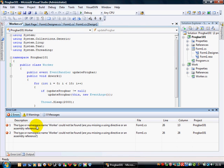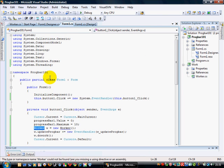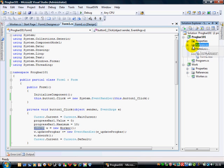It's not happy. Namespace worker could not be found. Are you missing a reference? Oh, of course, we haven't referenced it. So I go to progbar 101. References. Add reference.